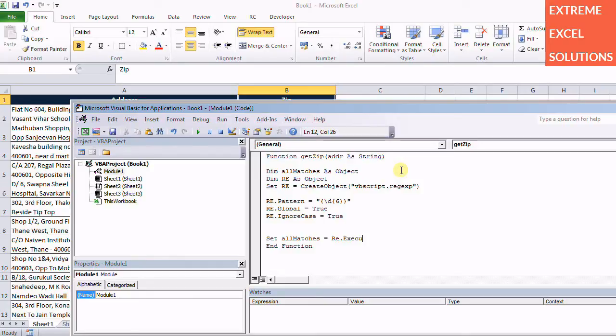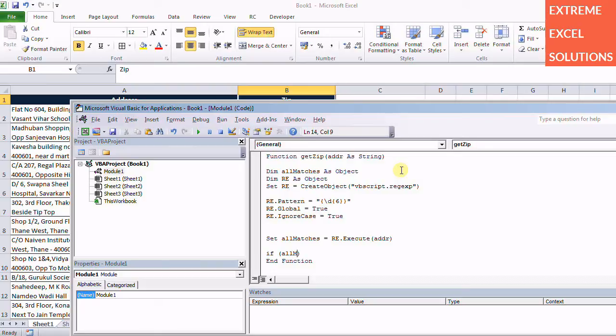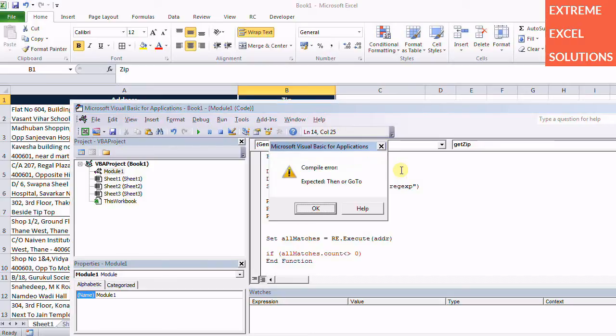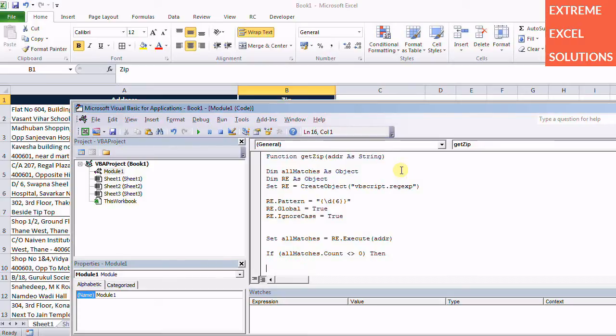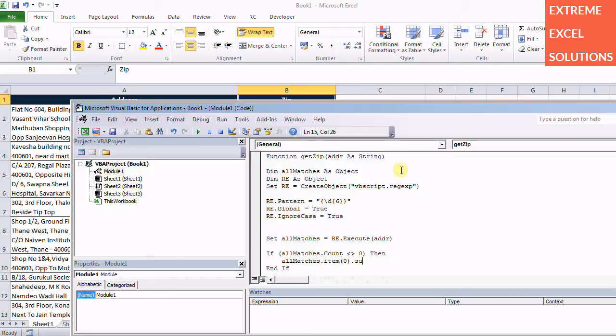We are expecting as input. So here we specify the input. If AllMatches.count, if it is not zero, that means if we got something, in that case we are going to print it somewhere. So AllMatches.item, for example you want to have the first occurrence of any six digit number, so you can specify the index as zero, then SubMatches.Item zero.